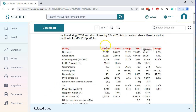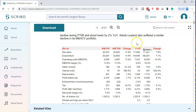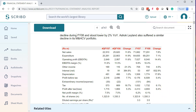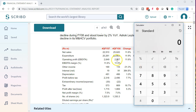Here we have the summary information up top. We've got the fourth quarter for 2007 as compared to the fourth quarter for 2008, showing the percentage change — this is a horizontal analysis. And then we've got the fiscal year for 2007 compared to 2008, once again showing the change. This is a form of horizontal analysis that we have in the summary report up top.